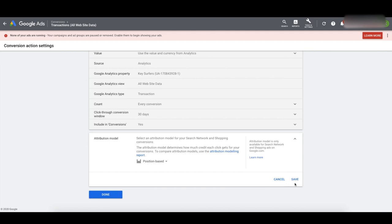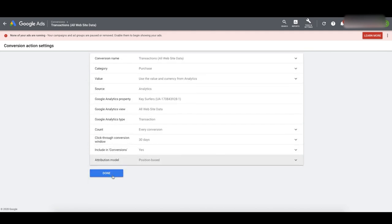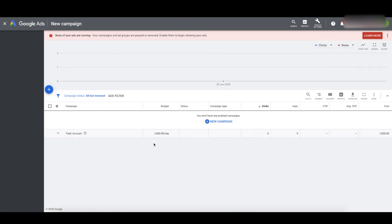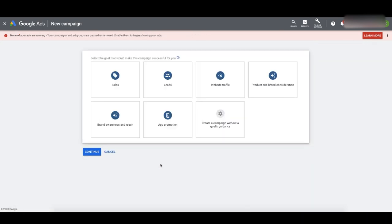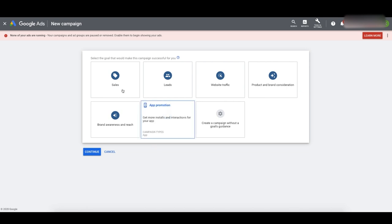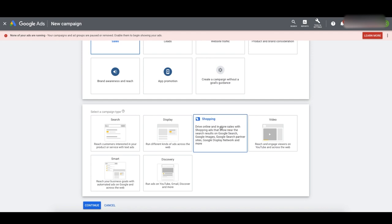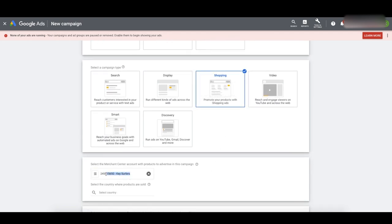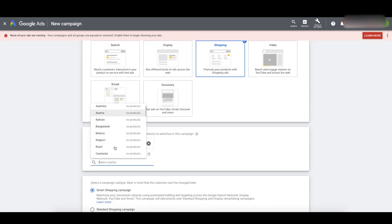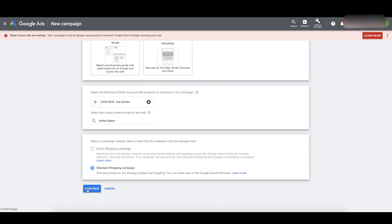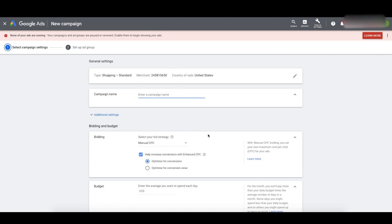Go back to the main Google Ads dashboard and we're going to create our campaigns. Click New Campaign or click the plus sign. You'll see this window where we can select the goal — I like to give Google more information about what we're trying to do, so click Sales. Click Shopping for the campaign type — it's going to pull in the Merchant Center account right there. Select the country you're selling to — United States for this campaign. It's going to select Standard Shopping Campaign, that's what we want. Click Continue.